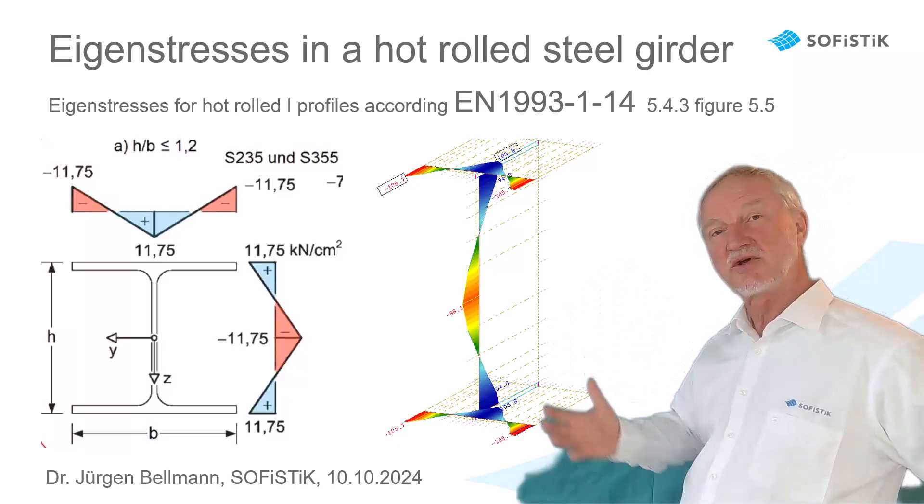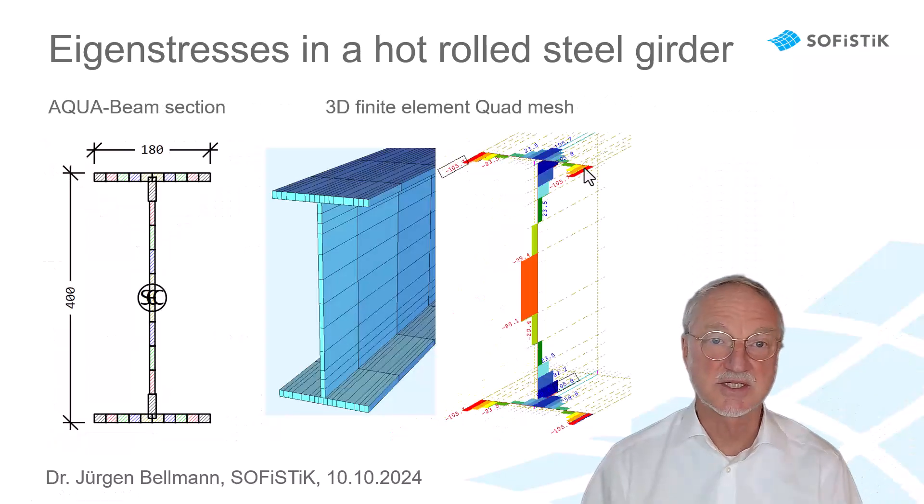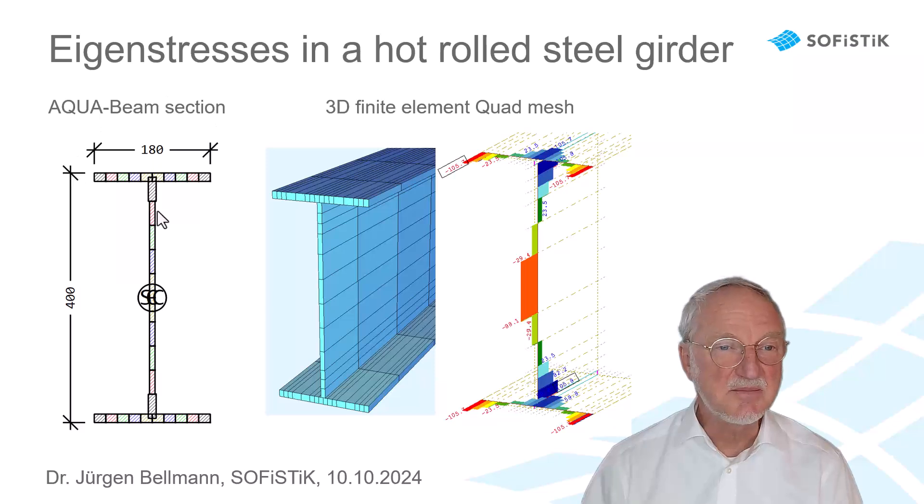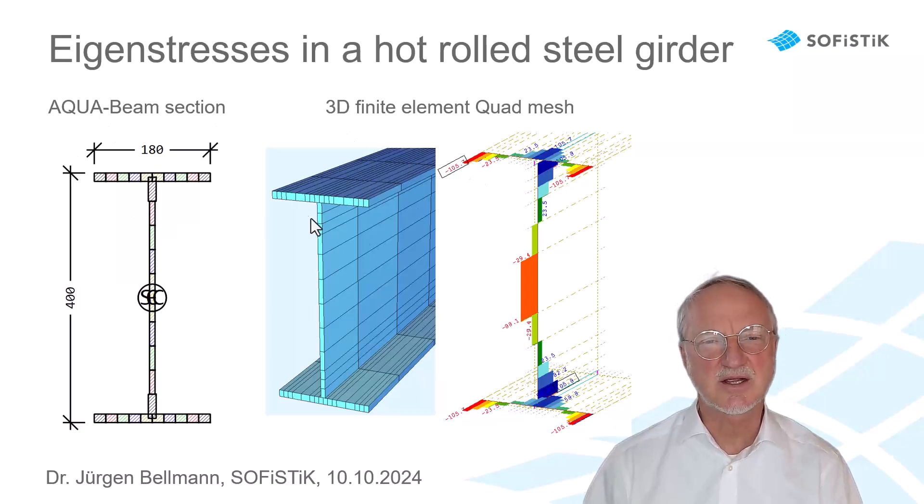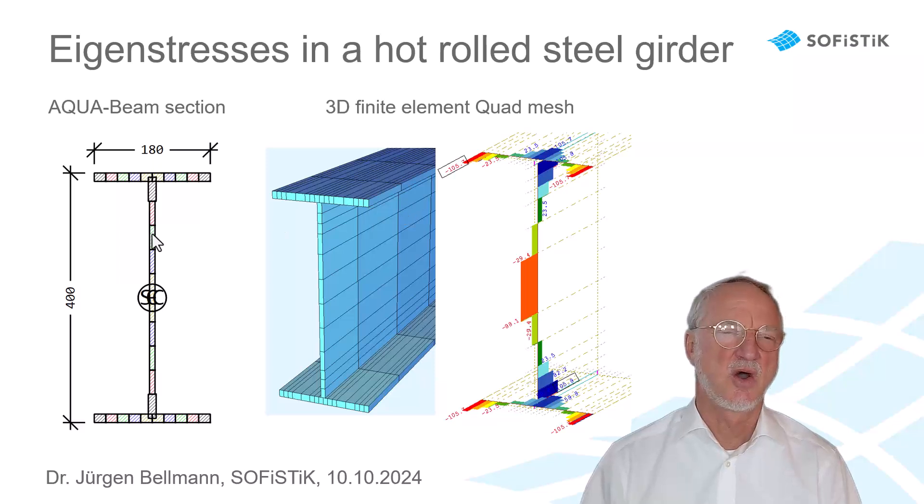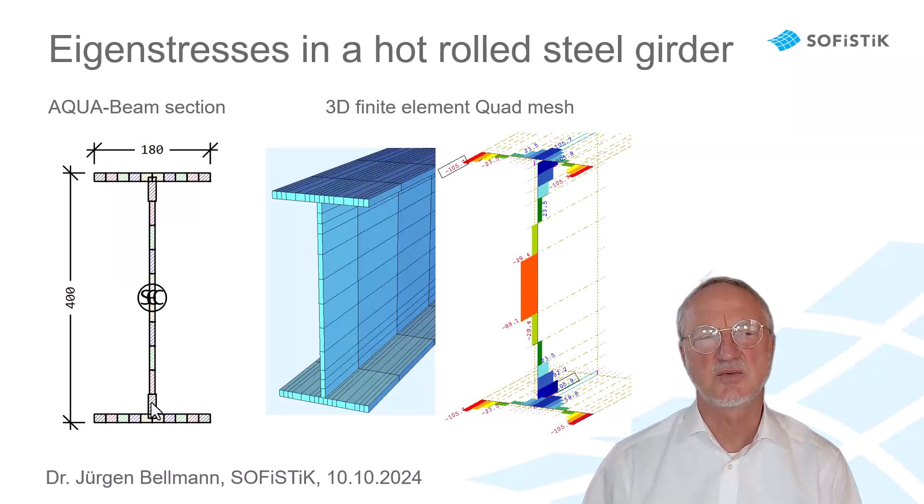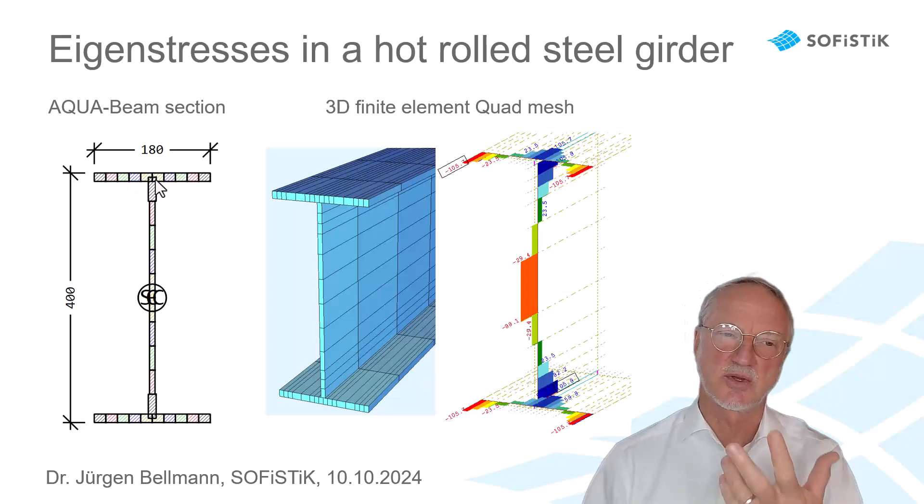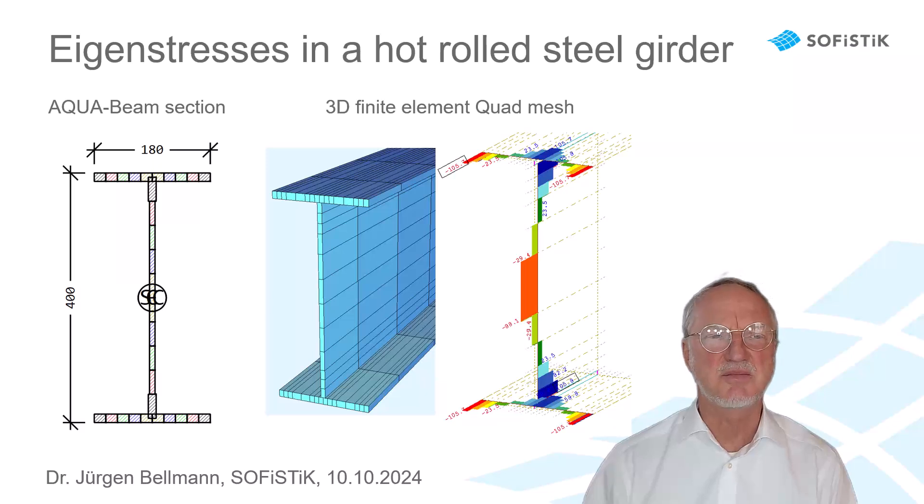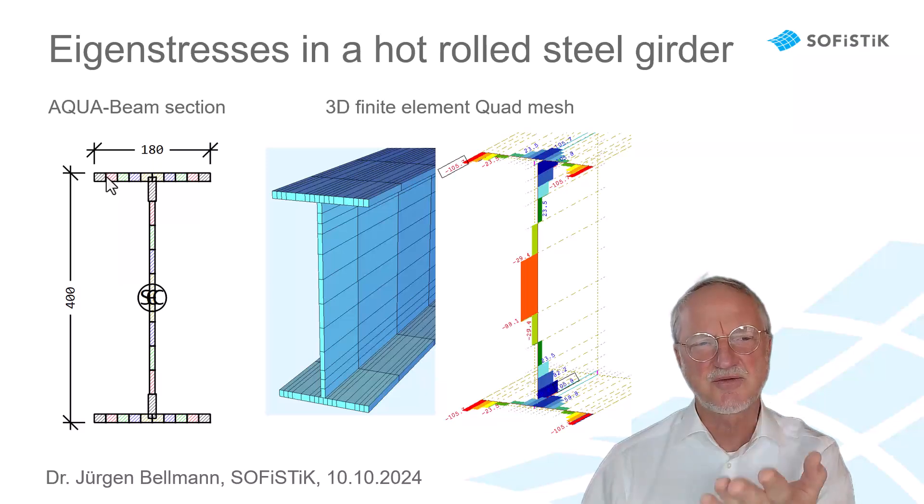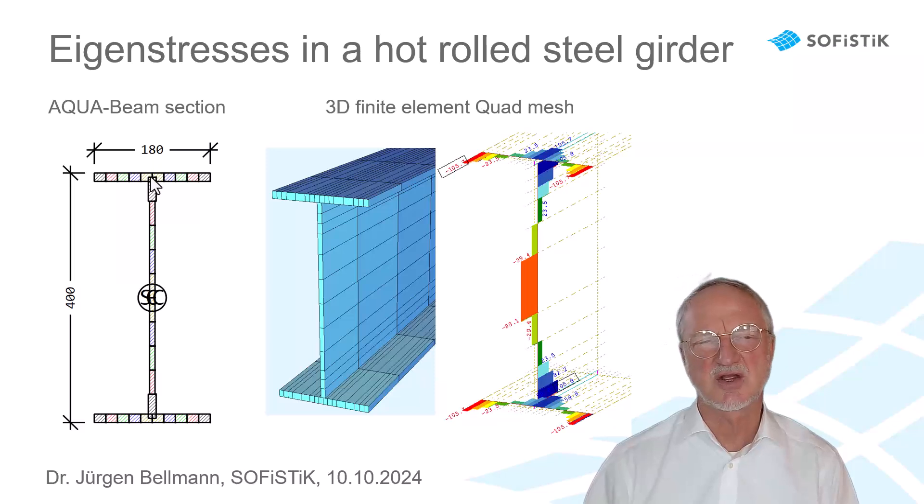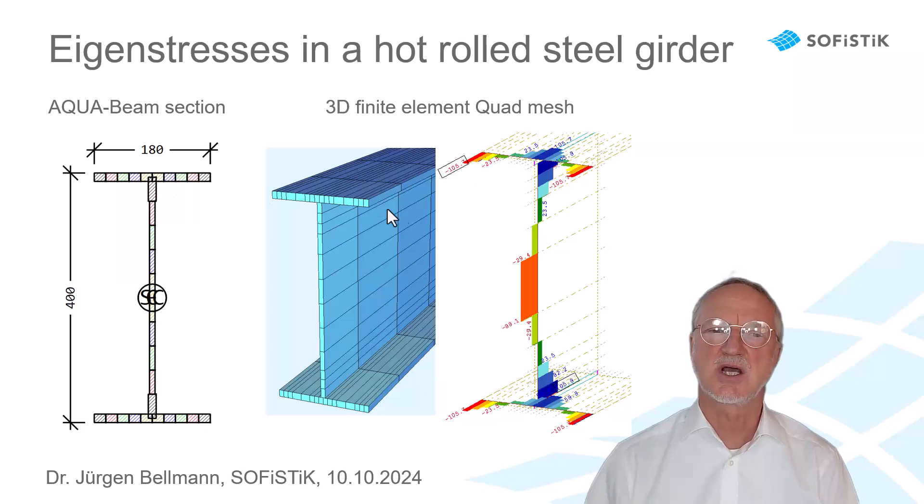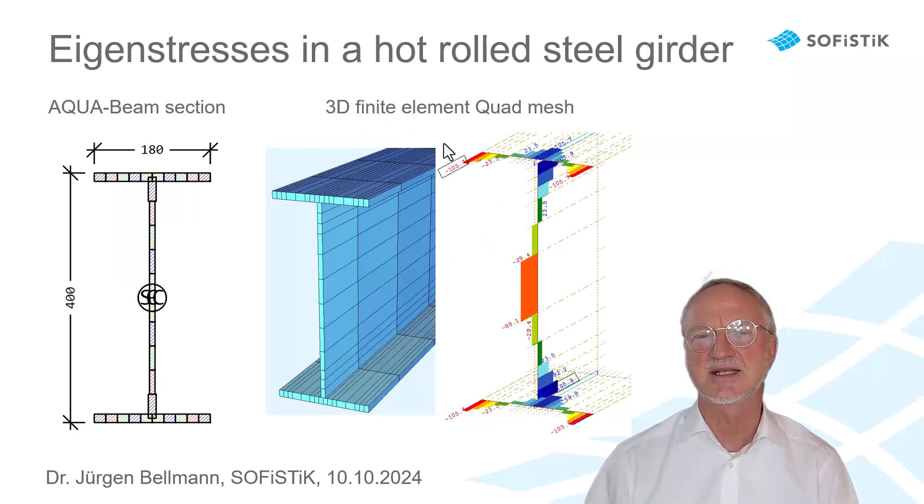Now, how to input all this? The first question is, shall we use a beam analysis or a 3D quad analysis? Of course, the first idea is to use a beam section, but we cannot input the eigenstresses inside the section with SOFiLOAD. So, the only way would be to define different materials here and to shift the stress-strain curve for every material. But this is also very complicated and not so easy to understand.